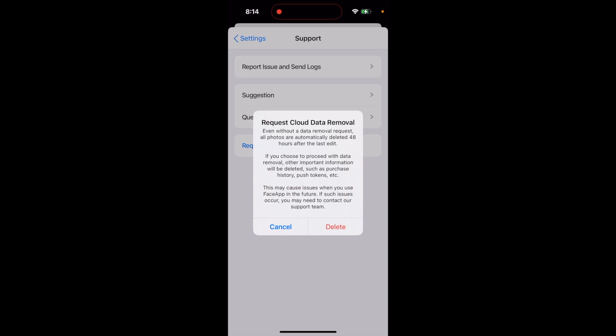If you choose to proceed with data removal, other important information will be deleted such as purchase history, push tokens, and so on. This may cause issues when you use FaceApp in the future. If such issues occur, you may need to contact our support team.